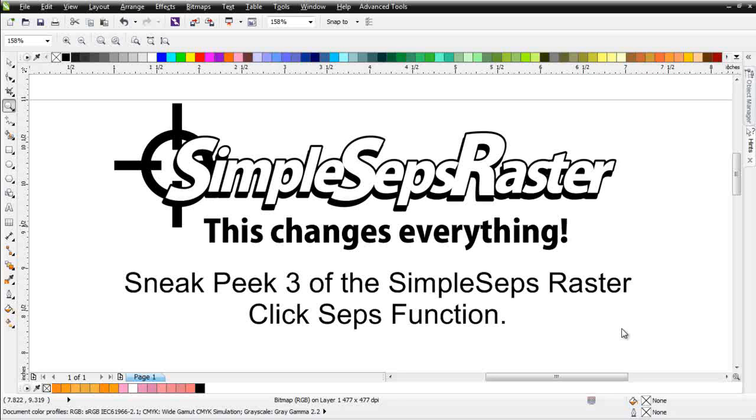However, if you have purchased SimpleSeps Raster at the introductory offer of $249.99, you will get this upgraded functionality for free. And as I said in the first sneak peek, after that we're going to raise the price somewhere between $50 and $100 for the SimpleSeps Raster plugin.